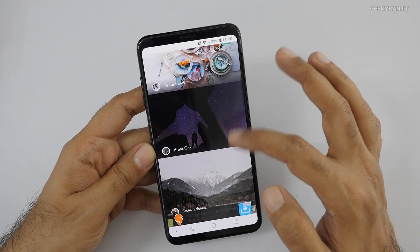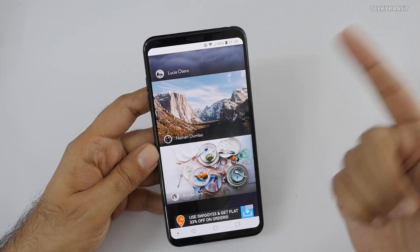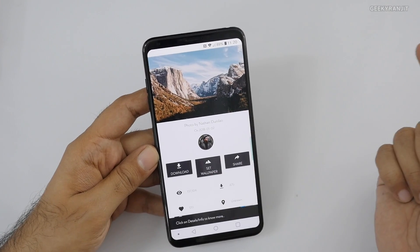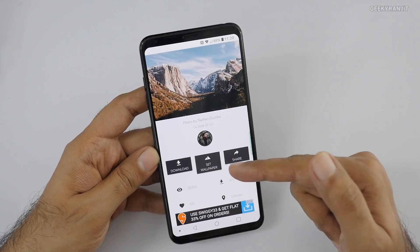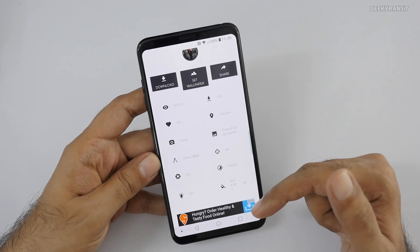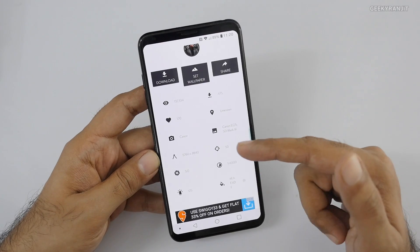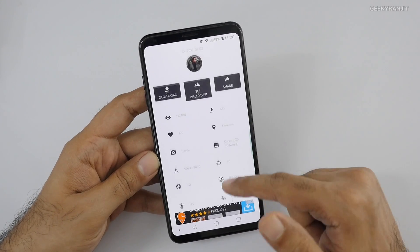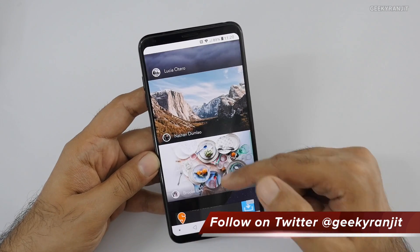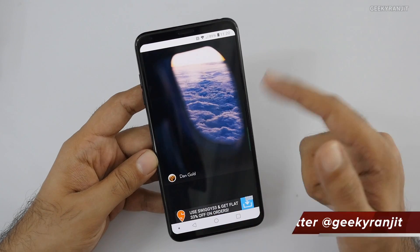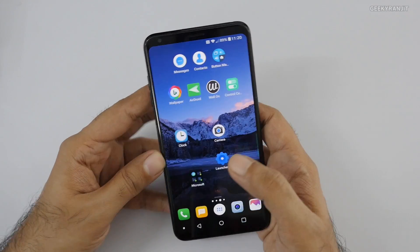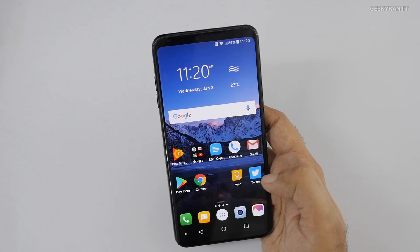You can scroll through and if you like one, just click on it and set it as wallpaper, or download and share it. It also shows the details — which camera was used and what settings — so if you're a photography nerd you'll find that helpful. The collection of wallpapers is actually good, pretty high quality, and you get all of this for free.